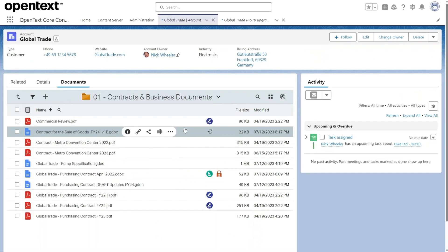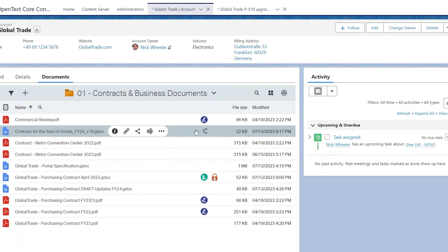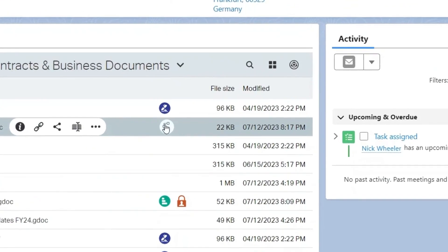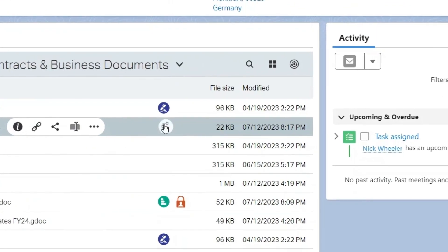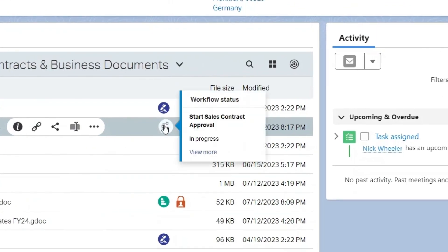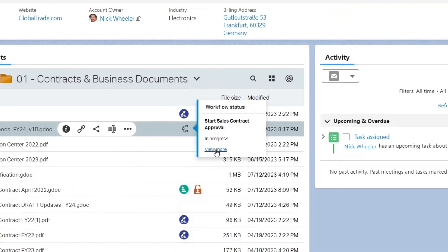Monitor the status of your workflows and view each step in detail. Once the workflow has been initiated, mouse over these three dots to see the workflow status. If you click View More, you can see the workflow steps in more detail.